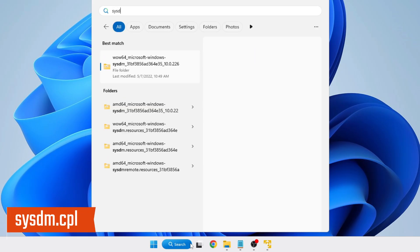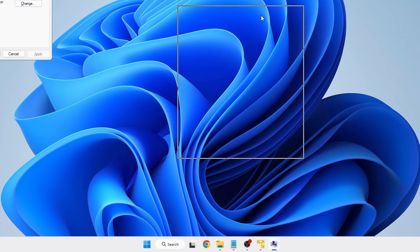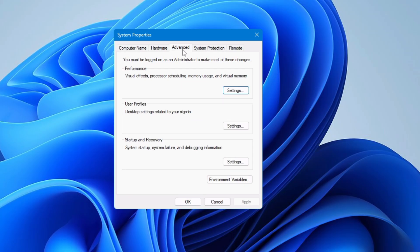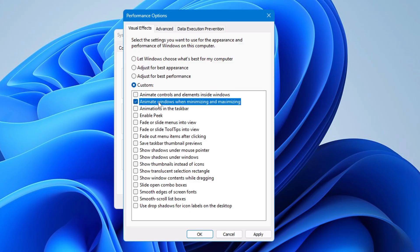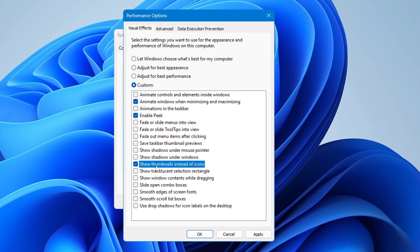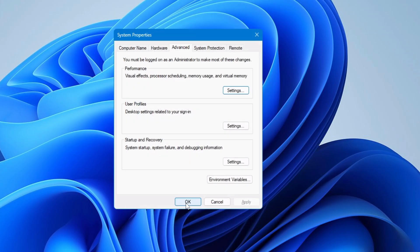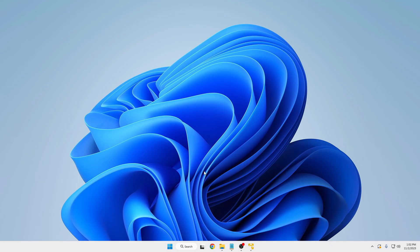Then click Windows Search, type 'sysdm.cpl,' and press Enter to open System Properties. Click Advanced from the top menu, then under Performance click Settings. By default it's set to 'Let Windows choose what's best for my computer,' which enables almost all animations and eats resources. Choose the third option to customize, and only enable: 'Animate windows when minimizing and maximizing,' 'Show thumbnails instead of icons,' and 'Smooth edges of screen fonts.' Click Apply and OK.